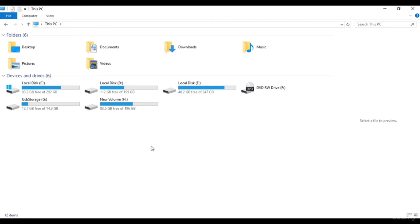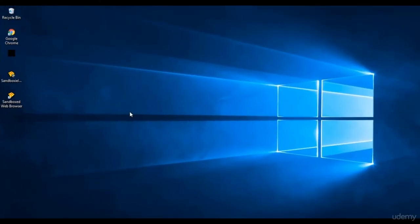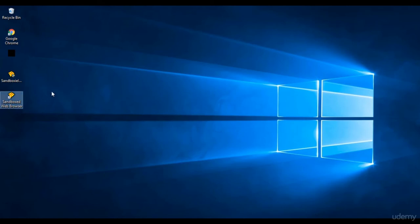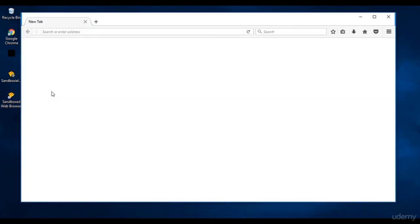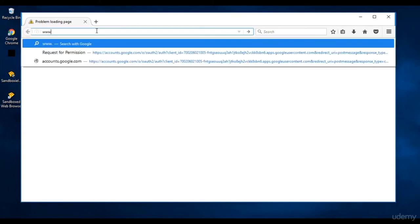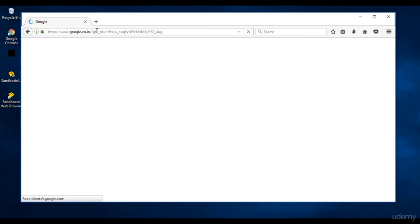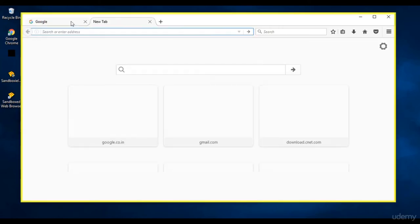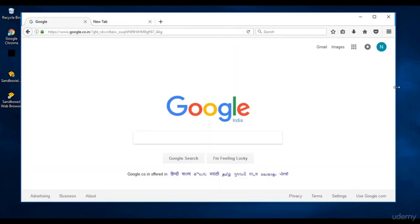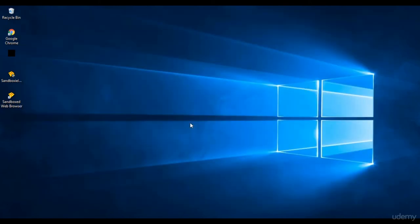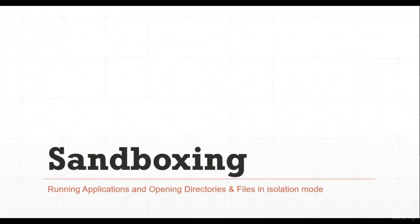We can also browse using sandboxed mode by opening the sandboxed web browser. The yellow colored border confirms it is running in sandboxed mode. Any website opened or file downloaded will never affect the actual system. This was about running the browser and folders under sandboxed mode.